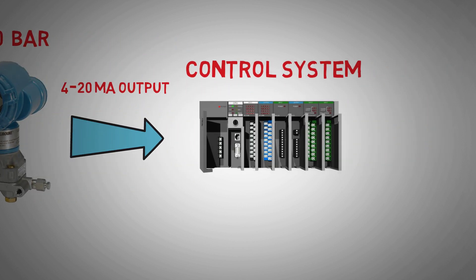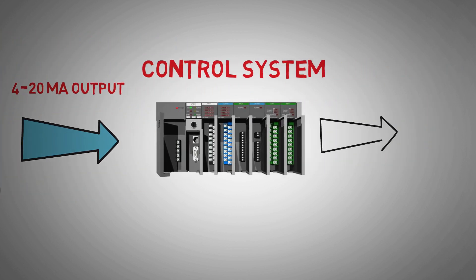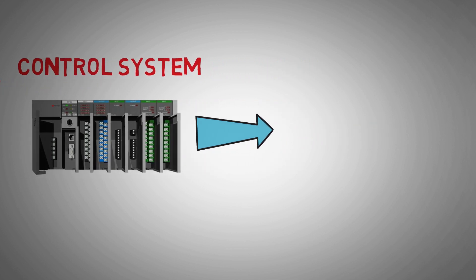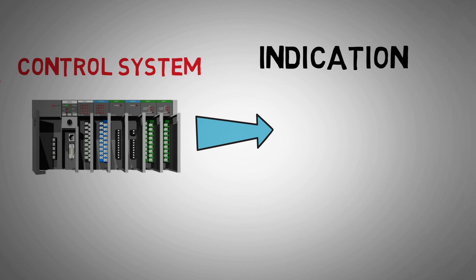This 4 to 20 mA signal is then interpreted by the control system and can action different events, such as indication of process variable, an alarm or action when the process variable is over or under a certain set point, or altering a valve position on plant to control the process variable.